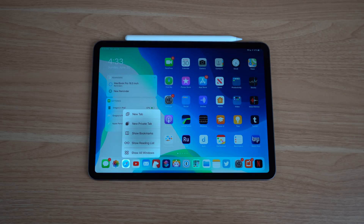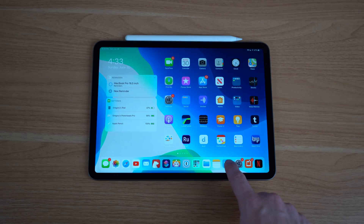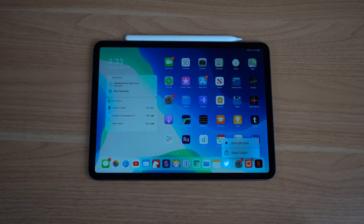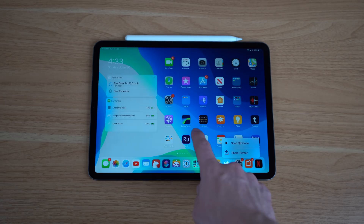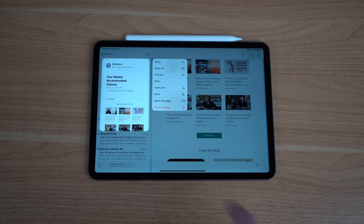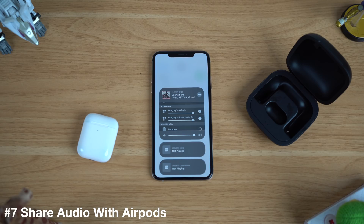Basically almost anywhere 3D Touch was working, you can now access that on your iPad and on any iPhone with just a long press. Some people may lament the inevitable death of 3D Touch, but I think this is a great way to have all these actions uniform not only across all iPhone lines but also across the iPad line as well.